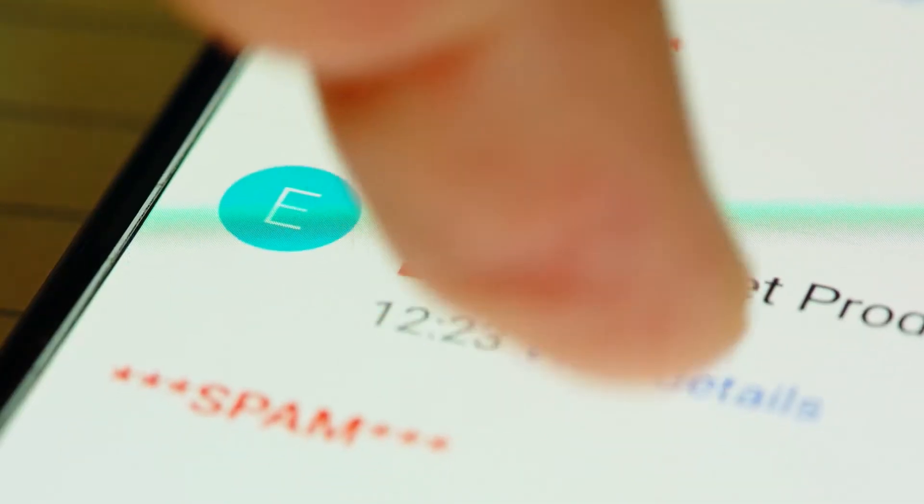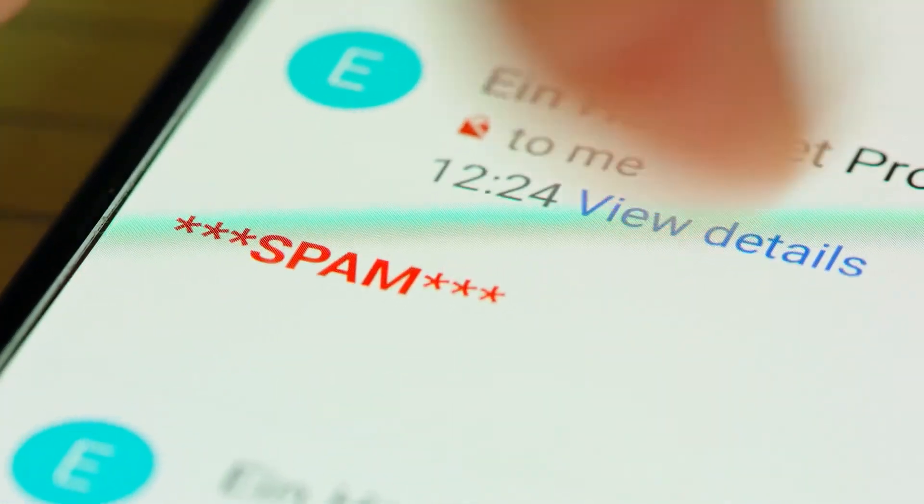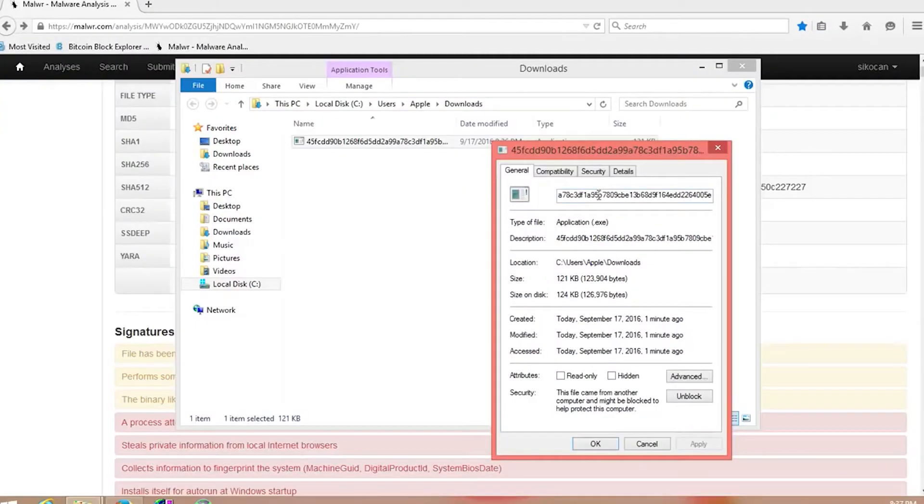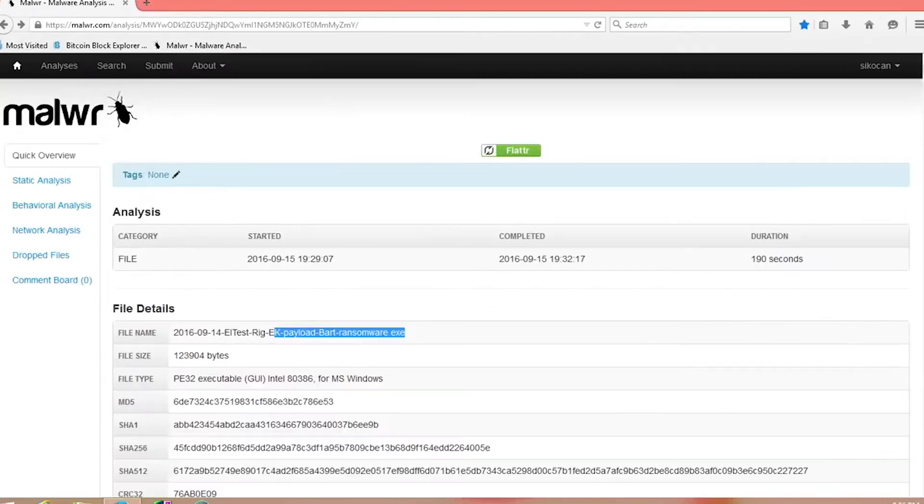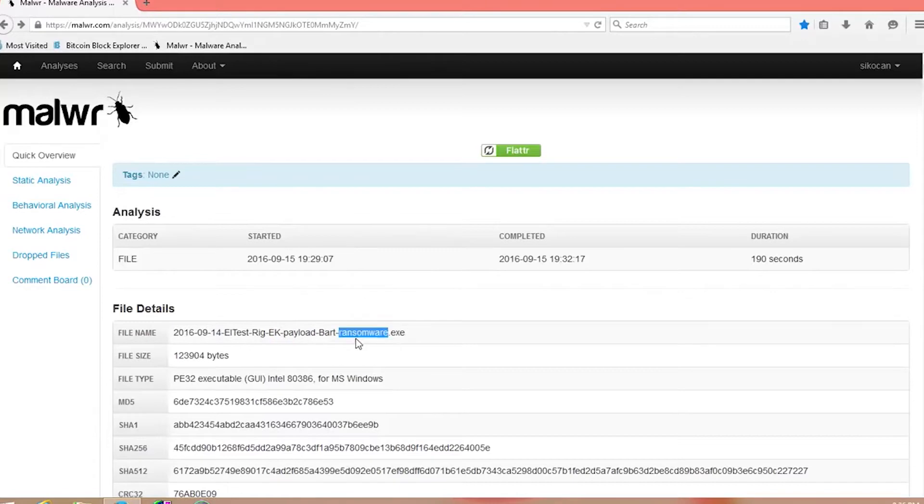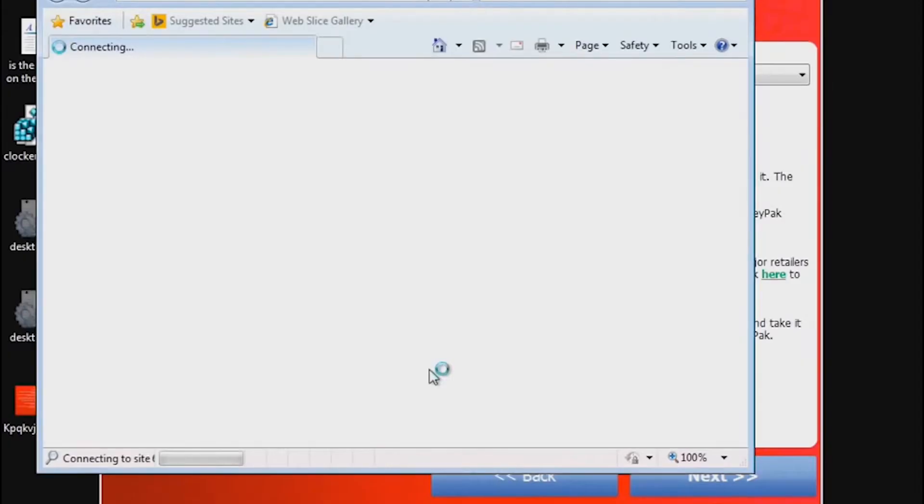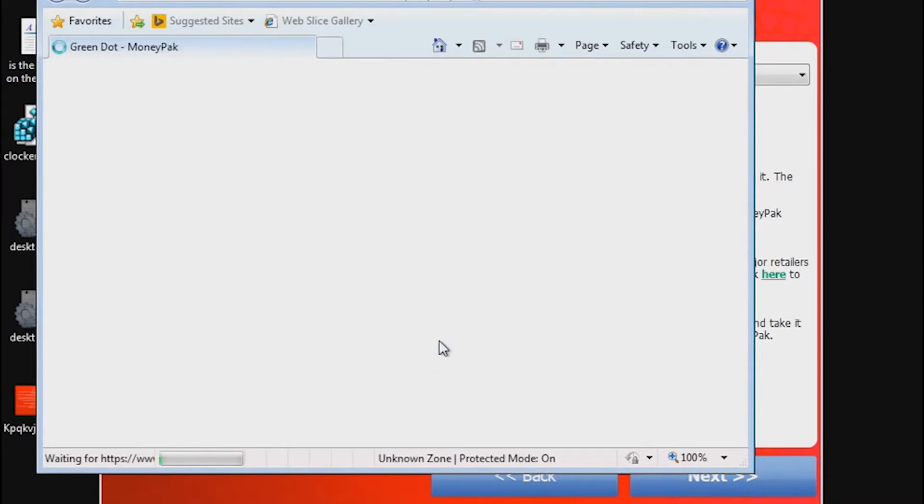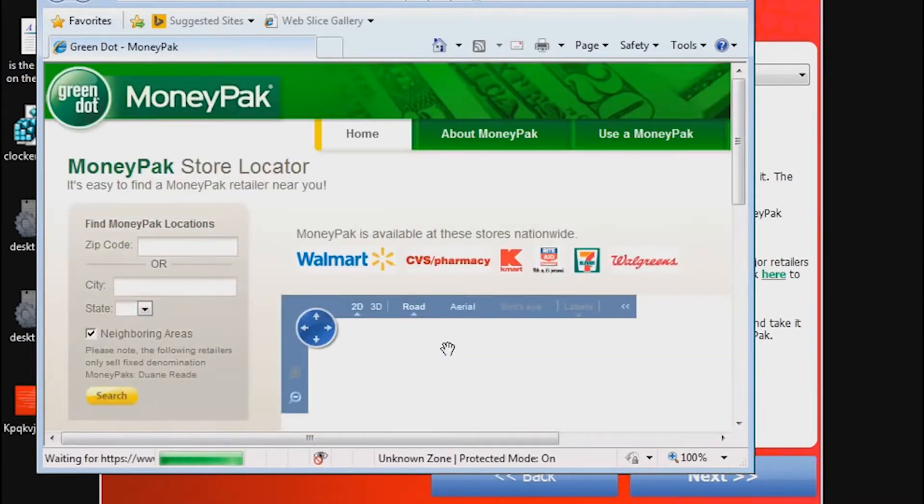The virus initially spread via spam emails that asked the user to click on a zip archive extension identified as being a customer complaint about the recipient's organization. Later it was distributed via malware attached to emails claiming there had been a problem clearing a check. Clicking the associated link downloaded a Trojan horse called GameOver Zeus, which in turn installed CryptoLocker onto the victim's PC.